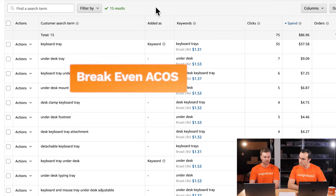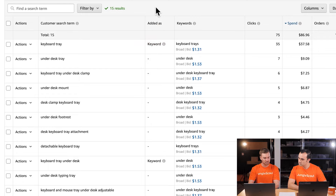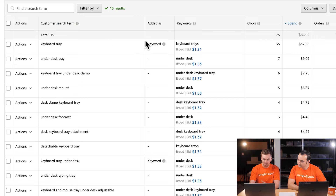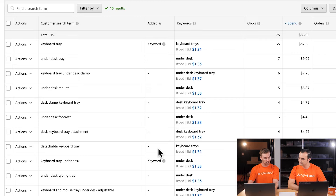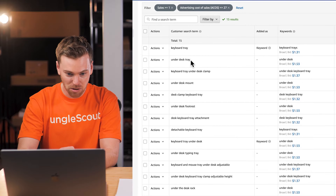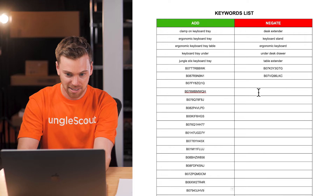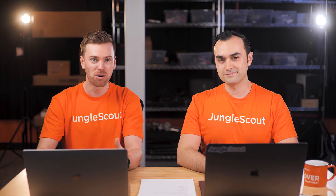We have a list here of 15 search terms, all within our breakeven ACoS. This is where we can utilize the 'Added As' column, which quickly tells us at a glance whether we already have these keywords in our campaign. It's really helpful — we can look at this list and identify which keywords are already added and which ones aren't, then copy only the new ones to add to our master list.